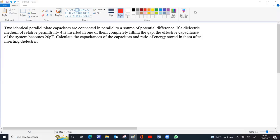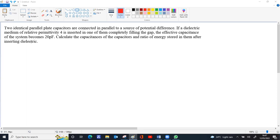There are two identical parallel plate capacitors connected in parallel to a source of potential difference. A dielectric medium of relative permittivity 4 is inserted in one of them, completely filling the gap. The effective capacitance of the two capacitors together becomes 20 picofarad. Calculate the capacitances and the ratio of energy stored in the capacitors after inserting the dielectric.